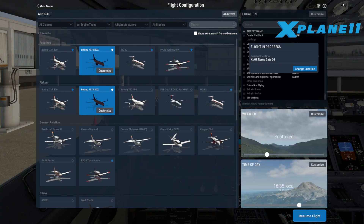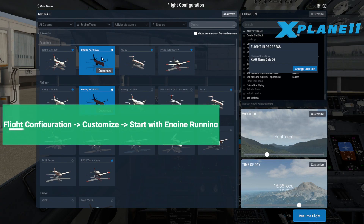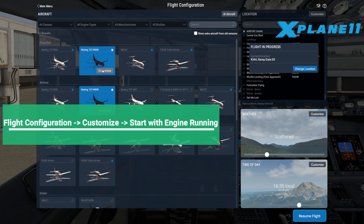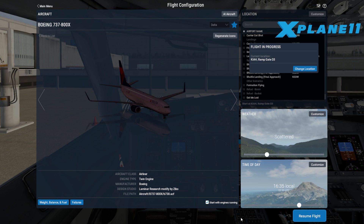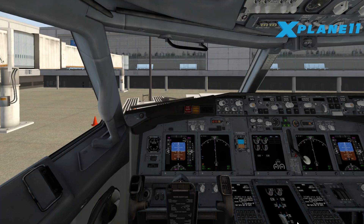One more thing: it's better to choose the 'Start with engines running' option. This way the FMS will work properly — otherwise you'll have to do a cold start.